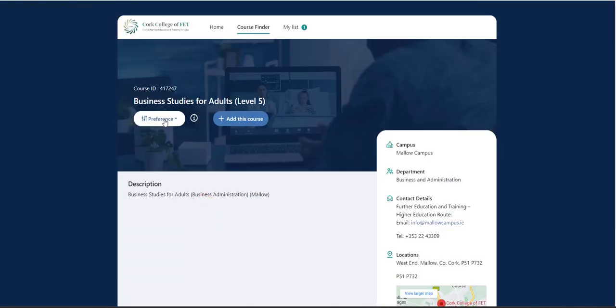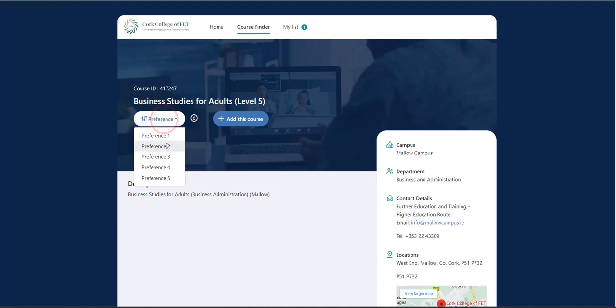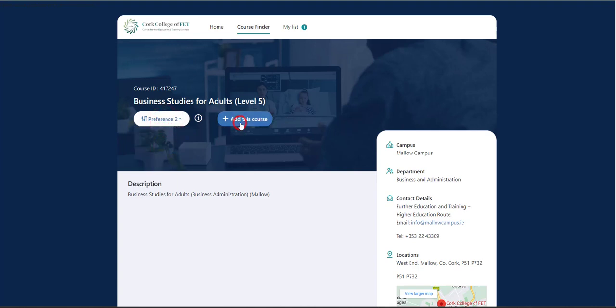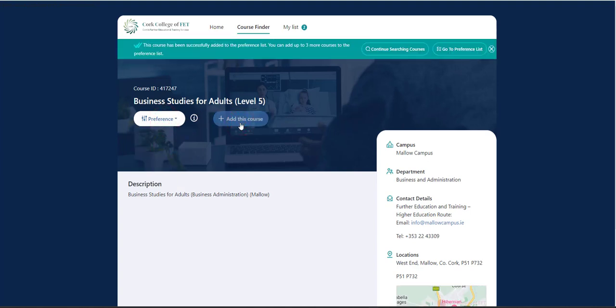This is now my second course I'm applying for. So this is going to be my preference two. And again, I'm going to add this course. I'm now getting a notification saying, again, my course has been successfully added. And now I can add up to three more courses.